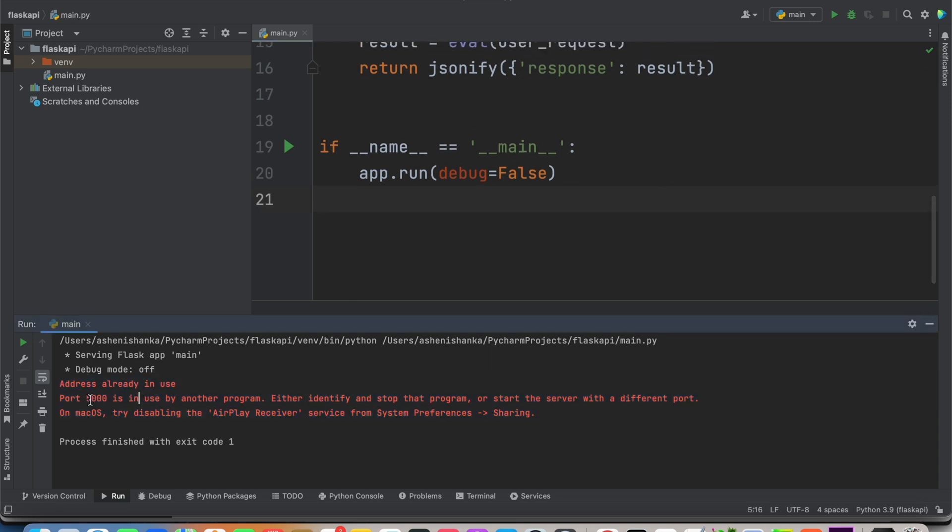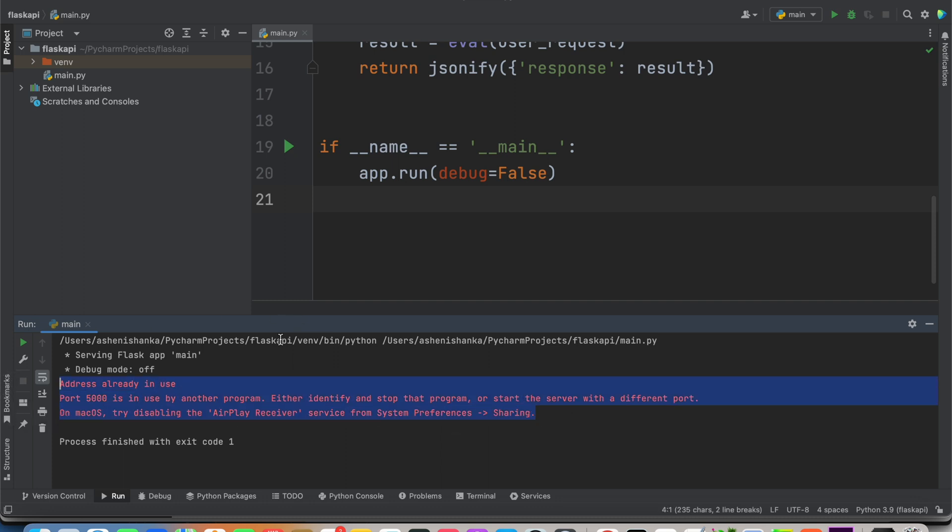This port 5000 is in use by another program. Either identify and stop the program or start the server with a different port. On macOS, try disabling the AirPlay receiver and it suggests me something to do.